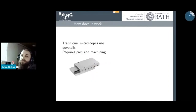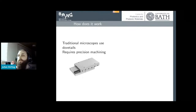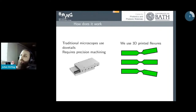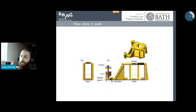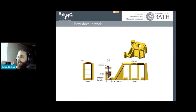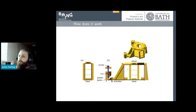A traditional microscope uses dovetails and highly machined surfaces to get very precise motion. When 3D printing, making a dovetail doesn't work well, but we can build flexures — we thin a piece of plastic and it will bend reproducibly. By putting many small flexures across a big monolithic stage, we can actually build up very fine, precise motion.